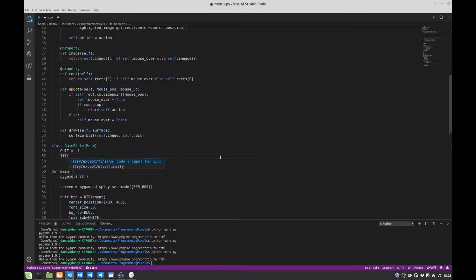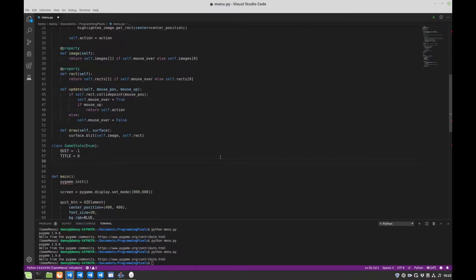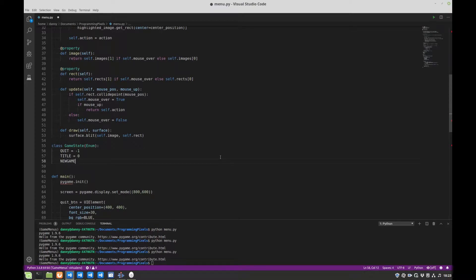So we'll make title, which corresponds to a title screen, and something called new game, which is a new game.